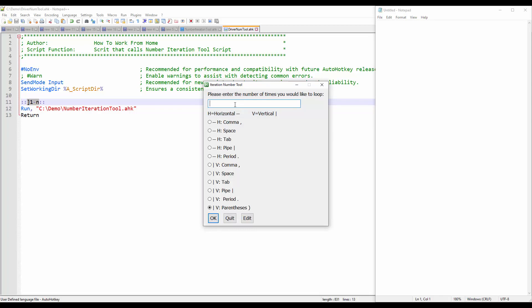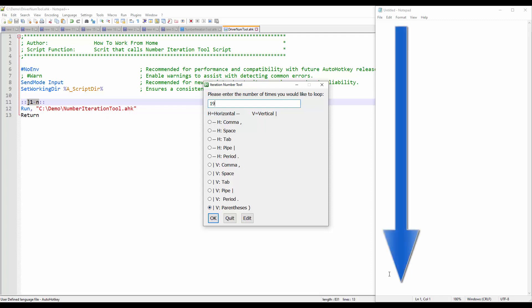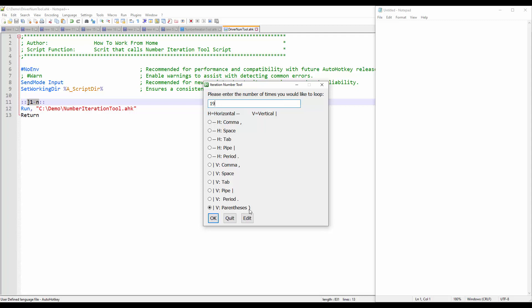Here I'm going to press the number 19, for example — you can press any numeric values. If you type a letter A or any alphabet or special characters, it will not allow you to do that. It says 'only type a number here,' and the delimiter I will set to vertical, so it's going to print vertical one through 19 with the parentheses delimiter.